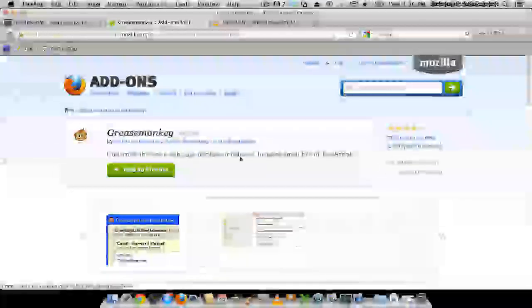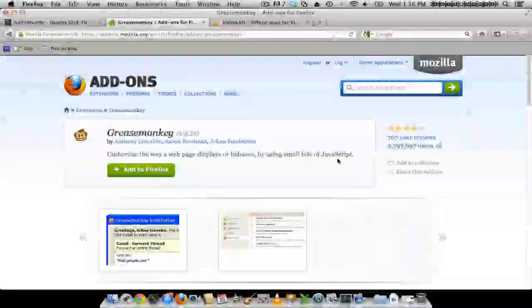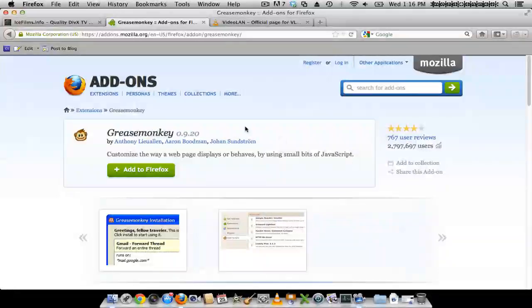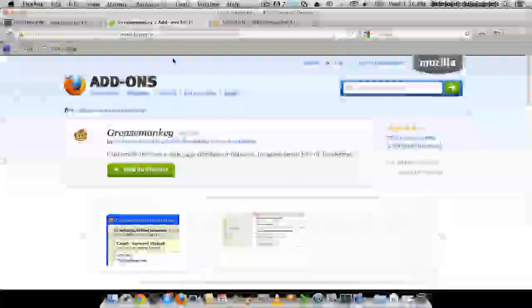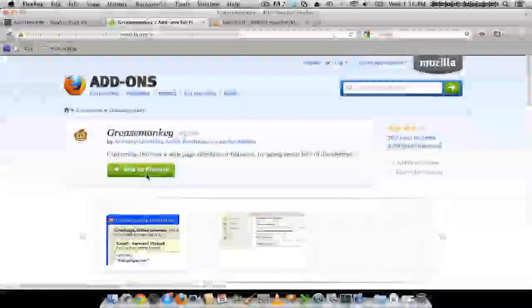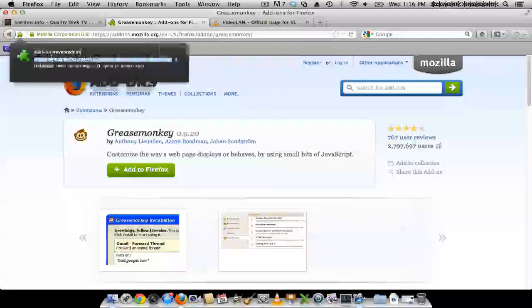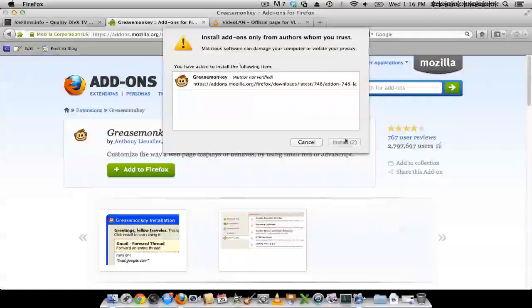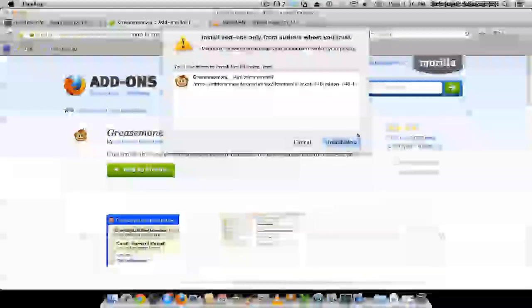And go ahead and install Greasemonkey, which is an add-on for Firefox. The link for this is also in the description. So you click Add to Firefox, Allow, and you click Install.